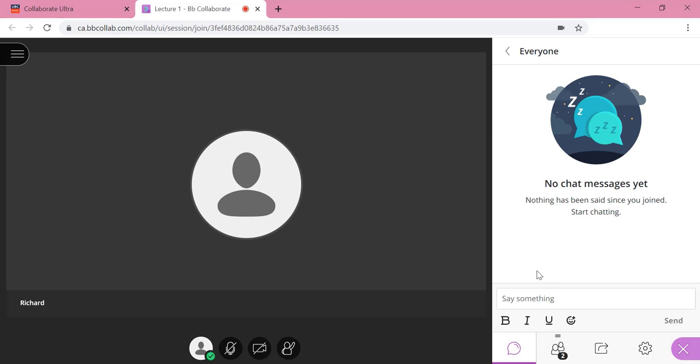If you want to type something in the chat, click on the say something box and now you can start typing and press the enter key on your keyboard to send.